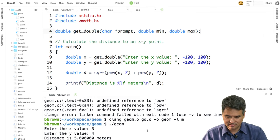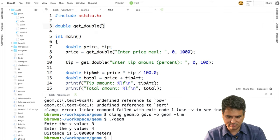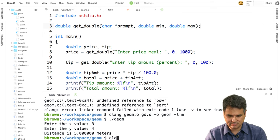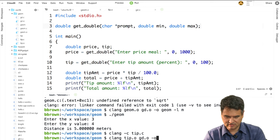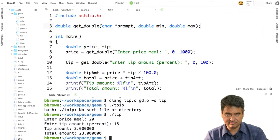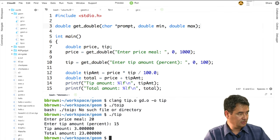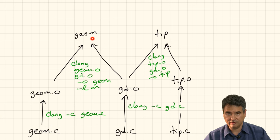The key payoff is that I only had to compile gd.o once, and I'm able to use it in two different programs. Let's try that out: I'll include the function prototype in tip.c — double getDouble(char* prompt, double min, double max) — save it, compile tip.c to tip.o, then link tip.o gd.o -o tip. It compiles, I run it: $20, 15% tip, $23 total.